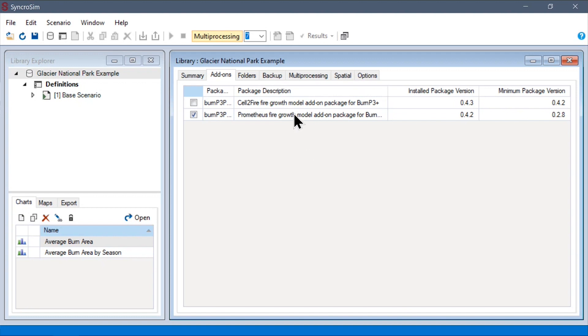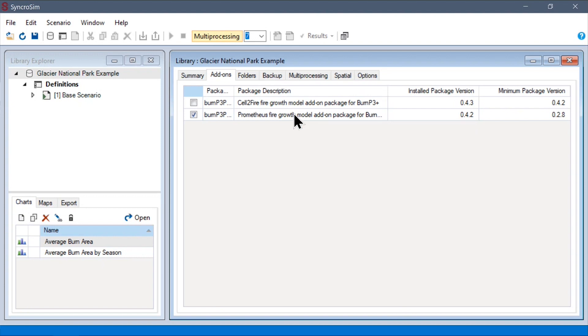In this model, we are using the Prometheus add-on package to grow our fires, but configuration will be very similar with the other currently available Fire Growth add-on package, FARSITE. For more information on both of these Fire Growth models and their respective add-on packages, please see the links in the description.